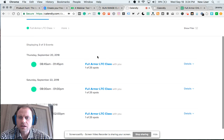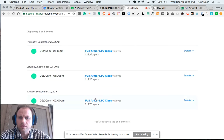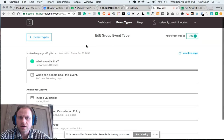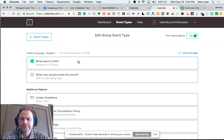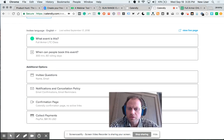Here in Calendly, you can see this business runs the same event over and over — it's their LTC or CHL training class. We built the event following the Calendly building process: ask a few questions, have a confirmation page, describe the event, and down here is the collect payment tool, so there's a prescribed amount paid via PayPal.